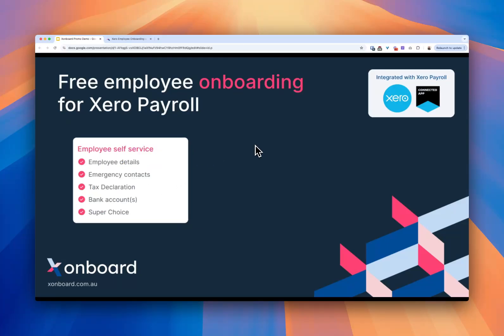How it does that is via providing employee self-service. So Xonboard will collect the employee's details, their emergency contacts, their tax file number declaration details and submit it to the ATO.